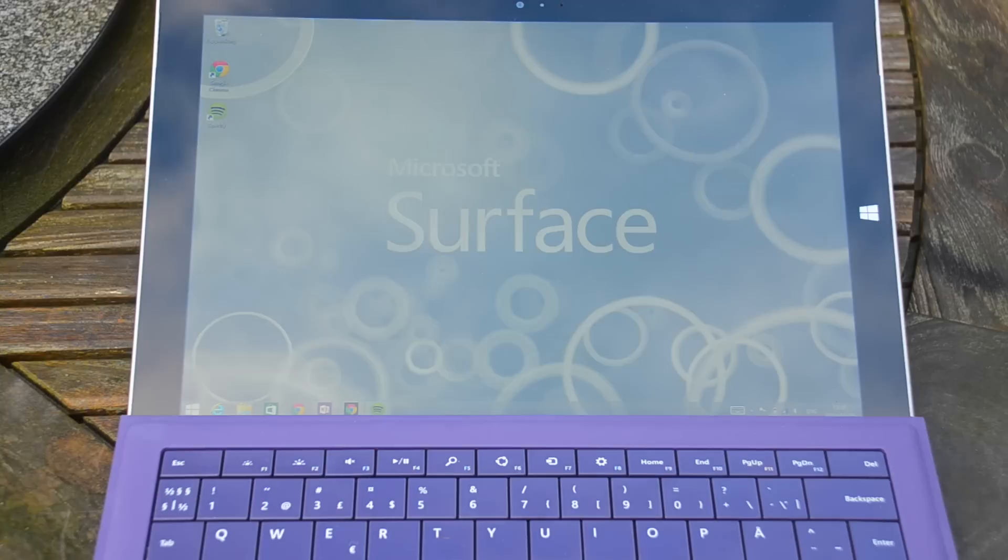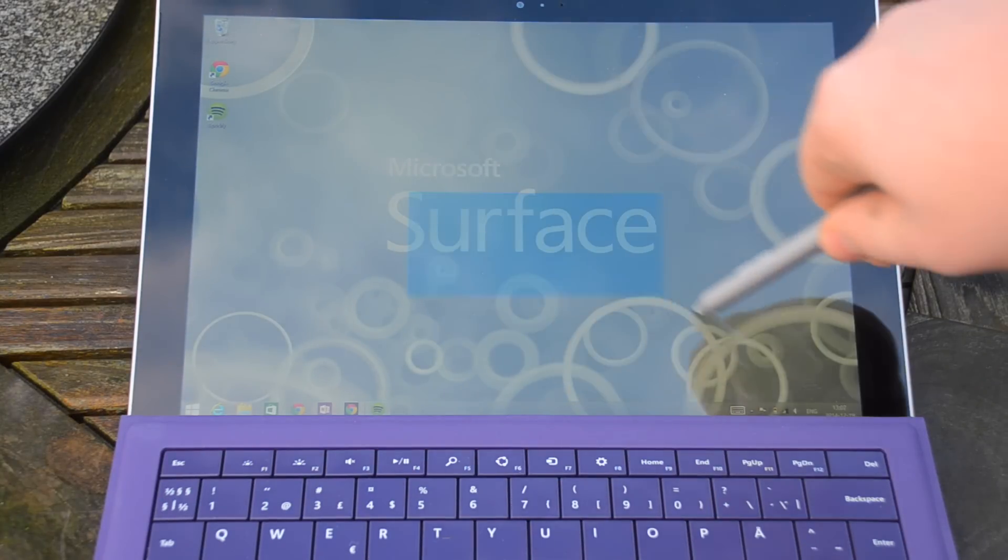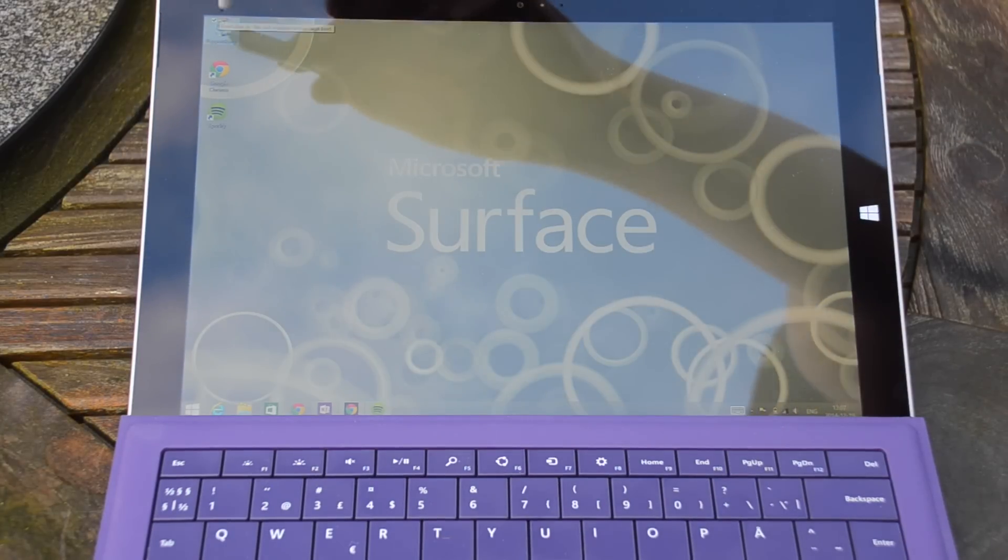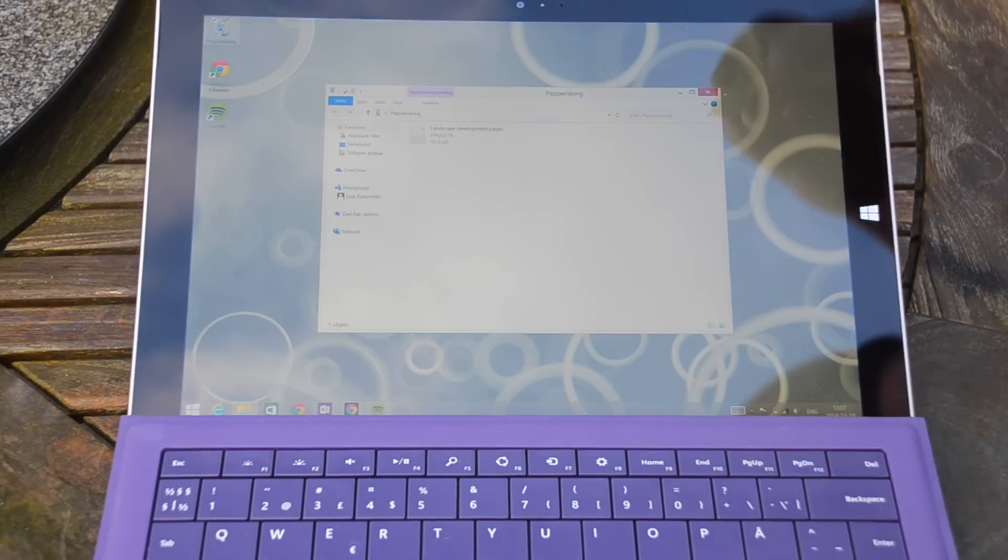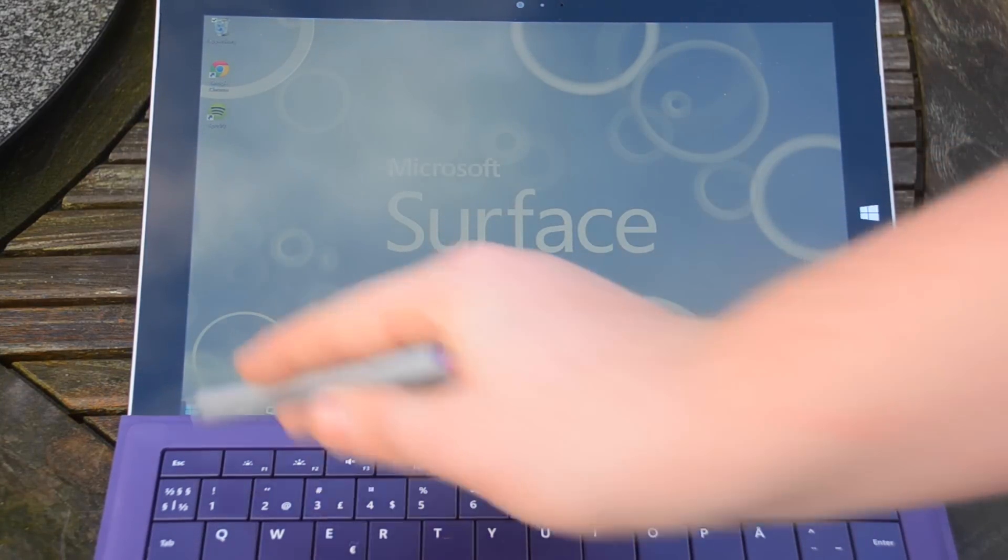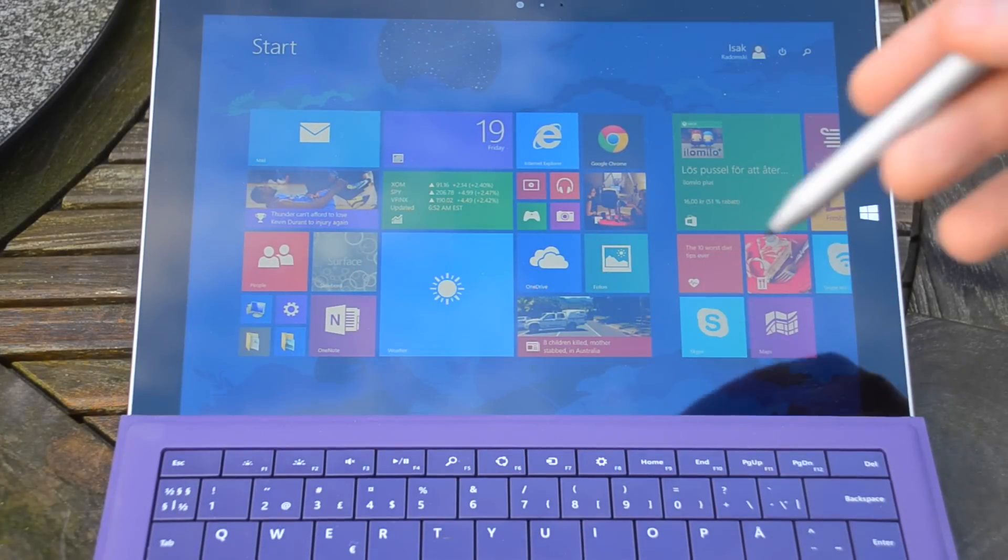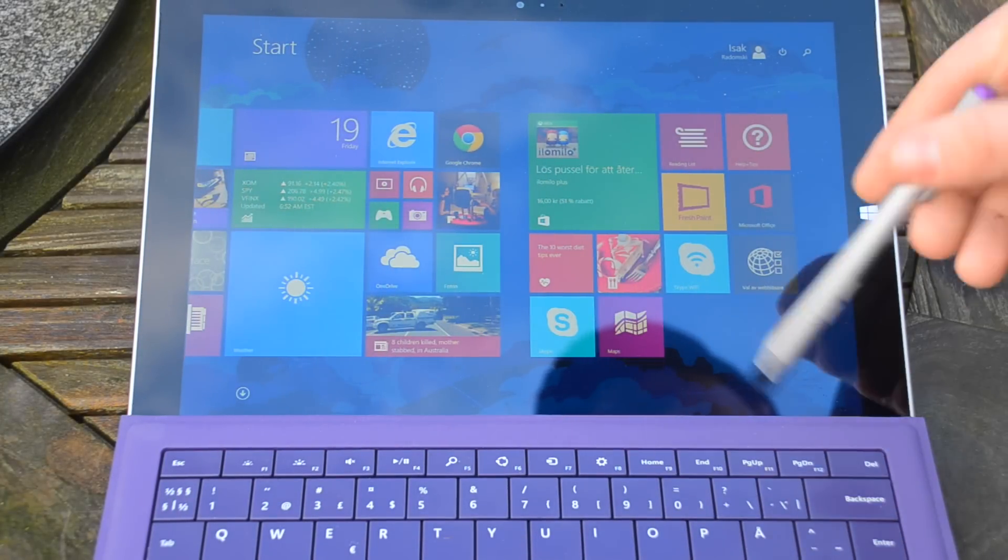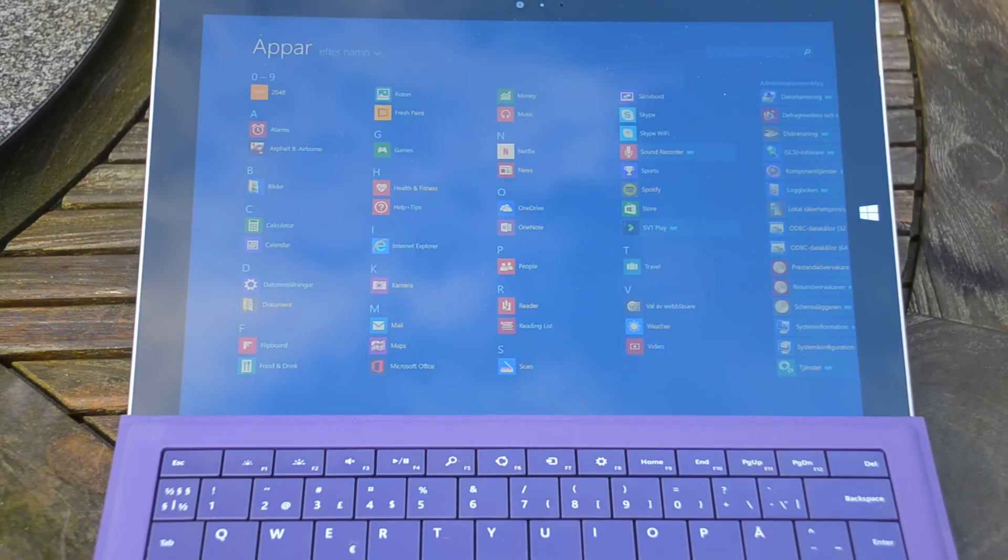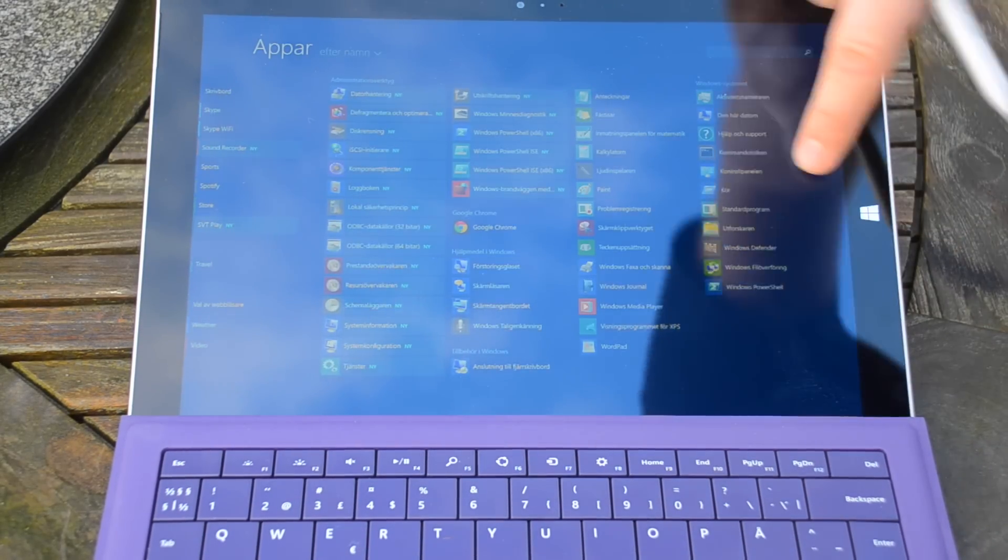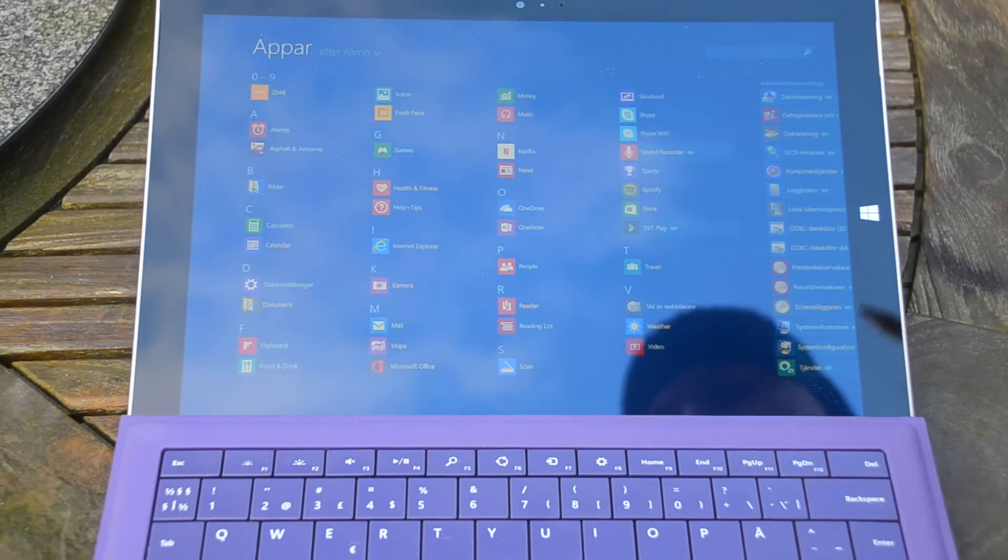You can also use the normal Windows home screen because this is running full Windows. This means you can download any programs from the internet and install to this device. In the home screen you can also slide down to get to all the different apps you have installed on the device.